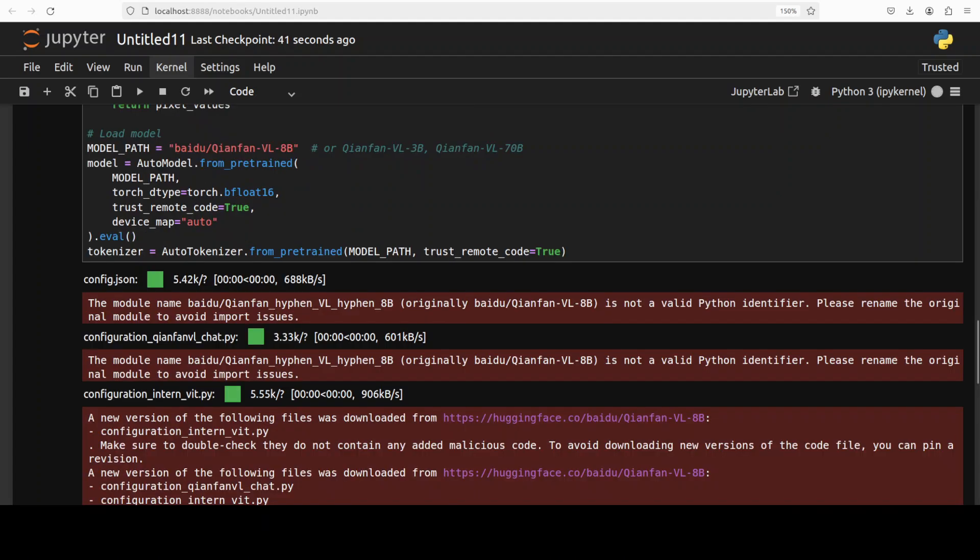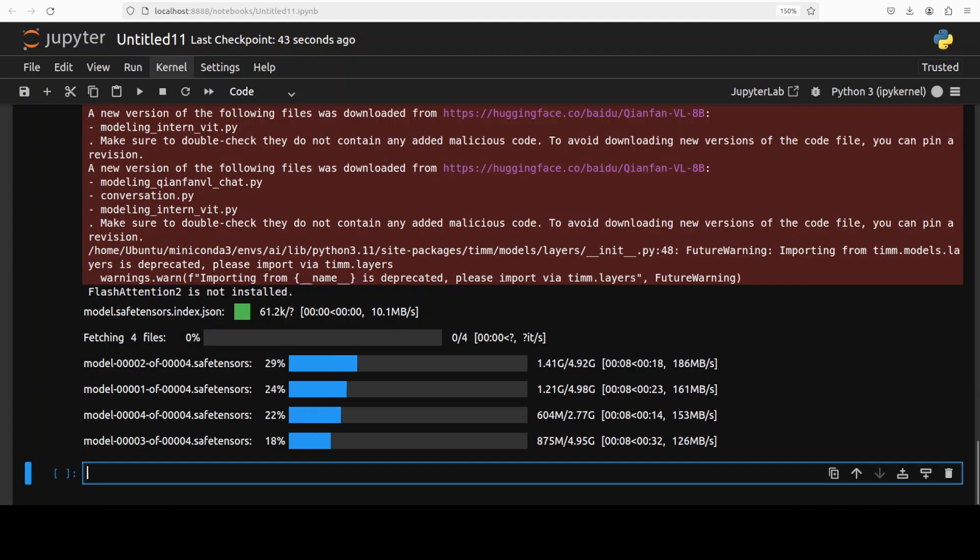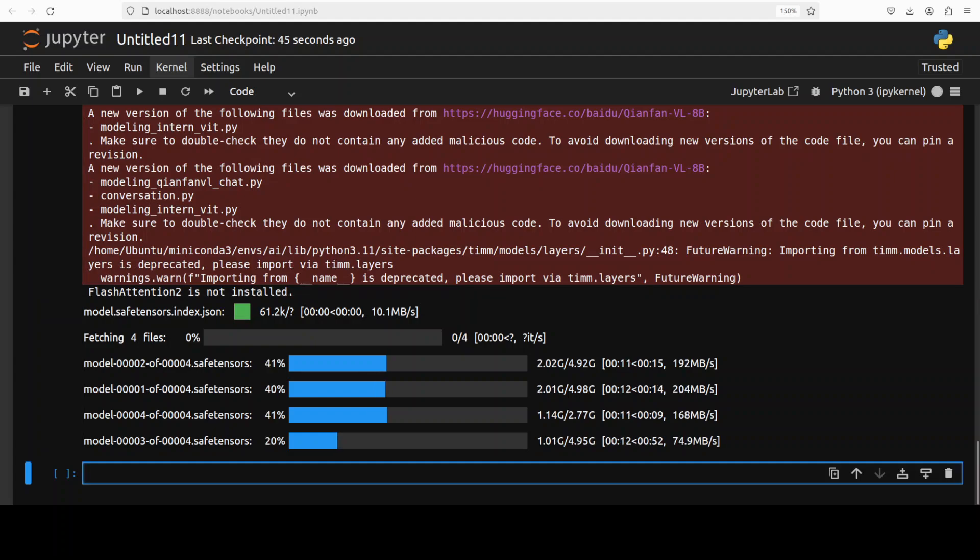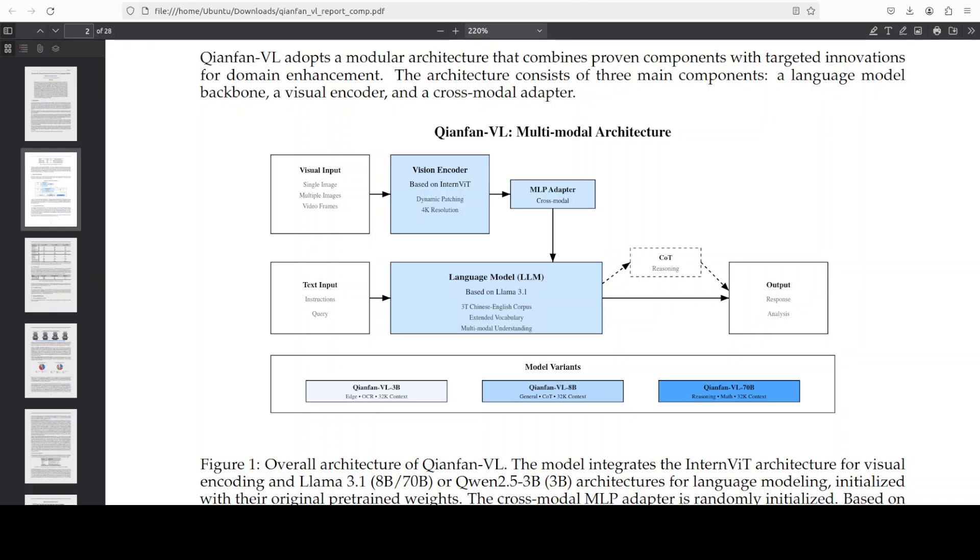And I'm just loading the model from there on. And the model is being downloaded as you can see. And while that downloads, let's talk a bit more about its architecture in simple words.